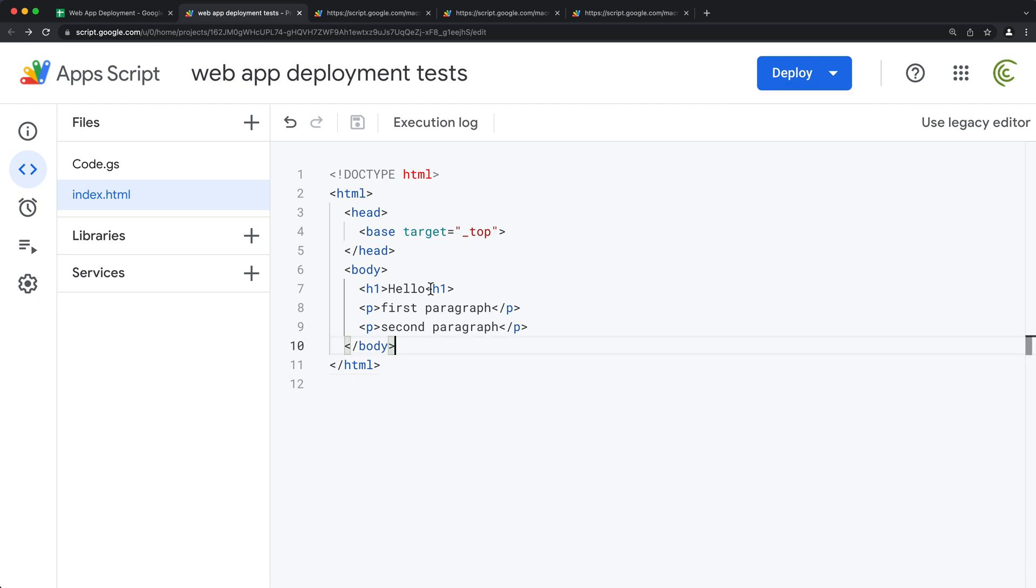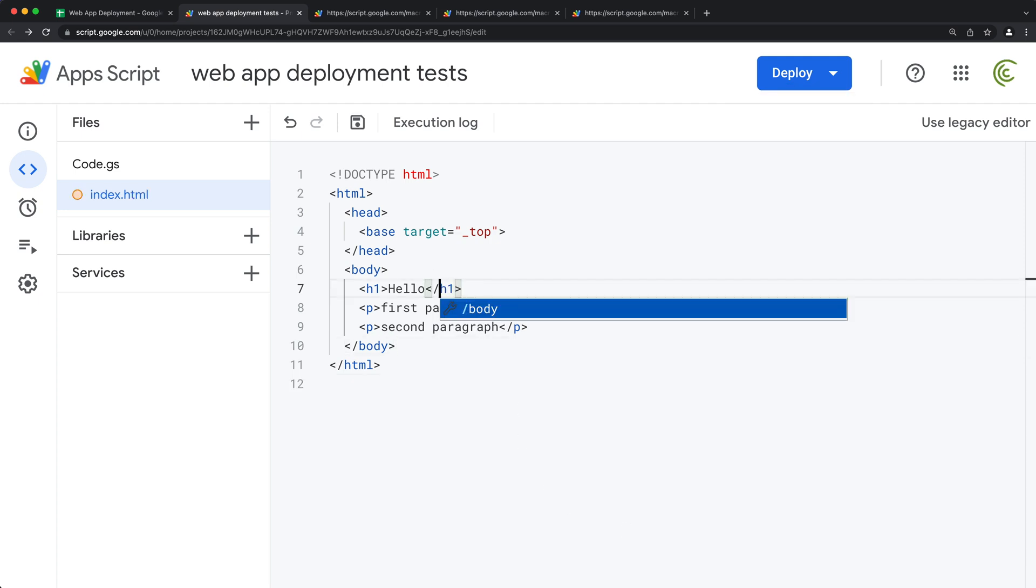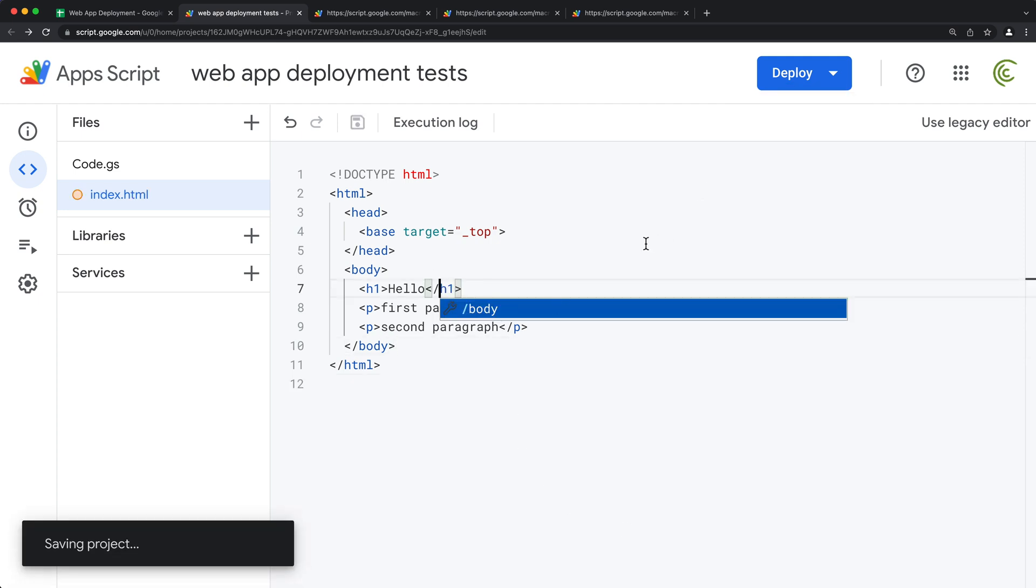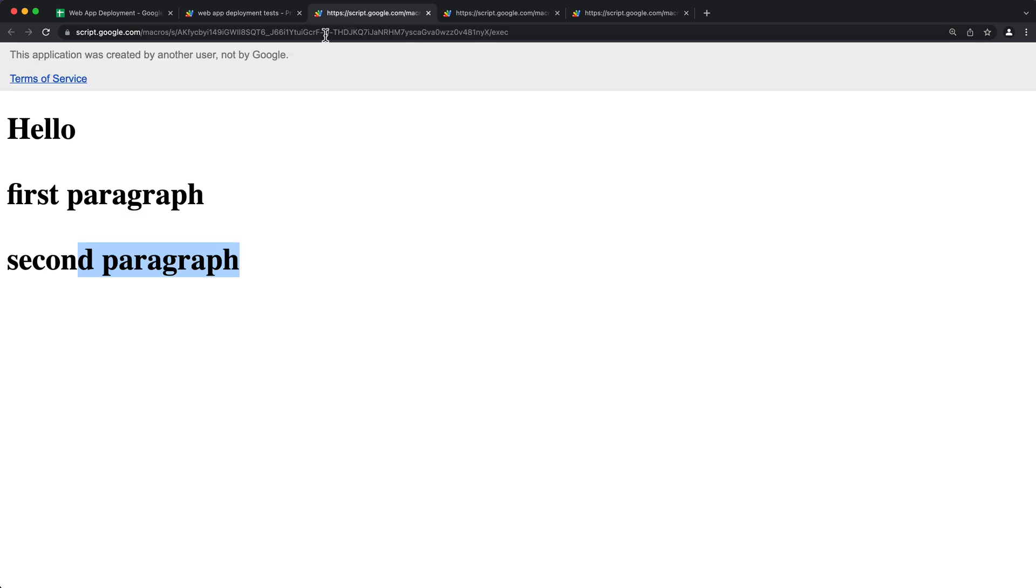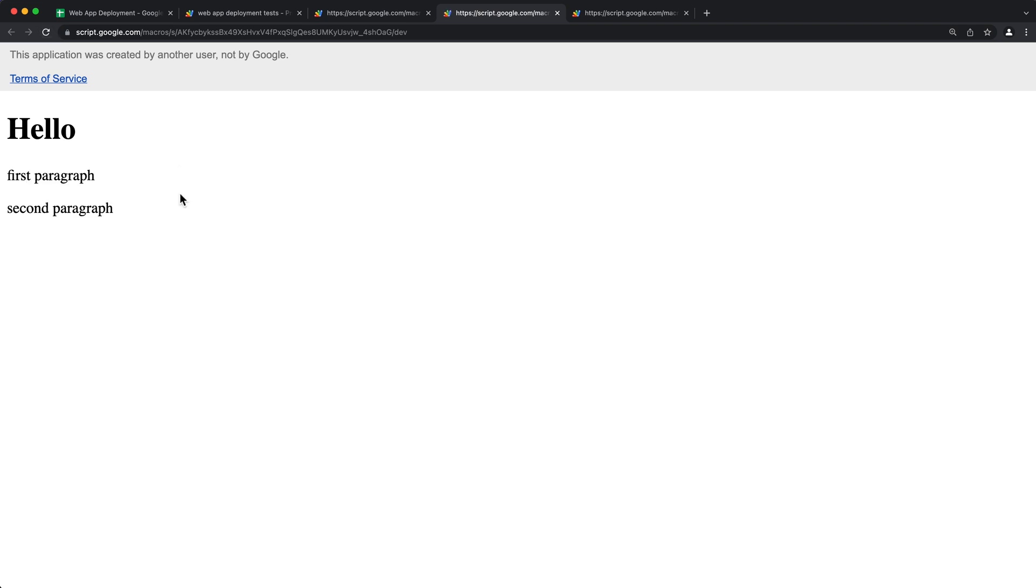Apparently I have a broken tag here, so let's just fix that and save it. And now at this point, if I go to my dev link, it has that broken paragraph fixed, or heading or whatever it was.